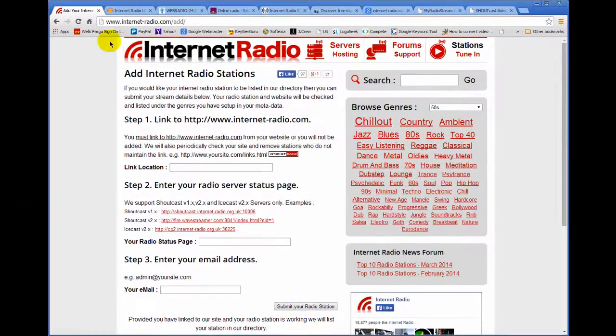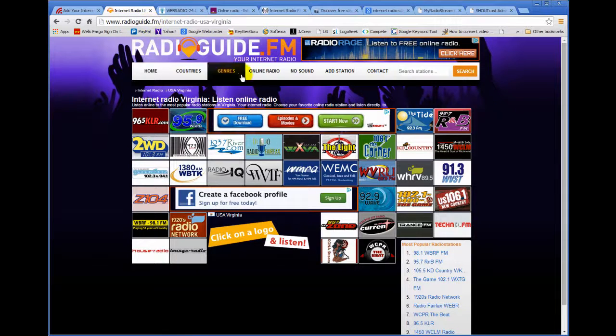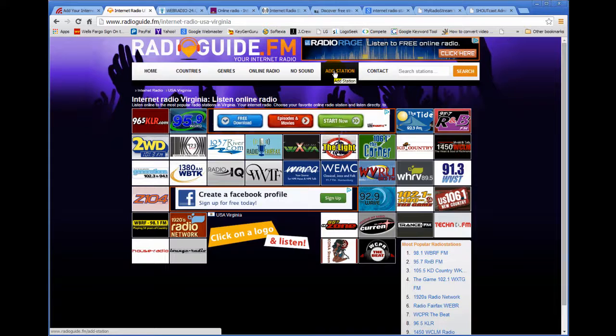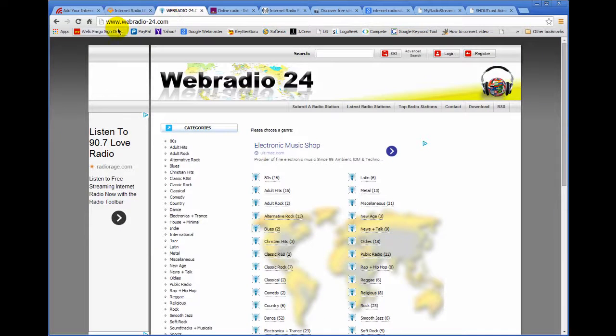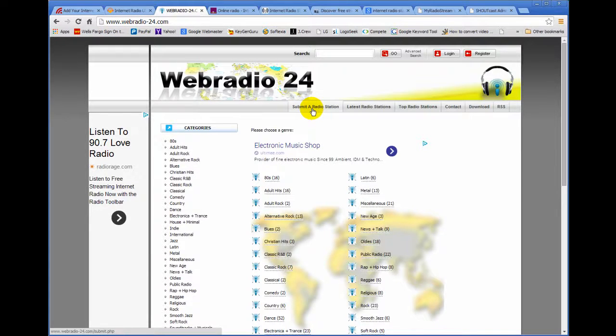So that's this one and there's another one that you can go to and it's at radioguide.fm and up here there's a link that says add your radio station. Click on that link and follow their directions. Another one is webradio24.com and you'll see a link on this page that says submit a radio station. You click on that same thing.